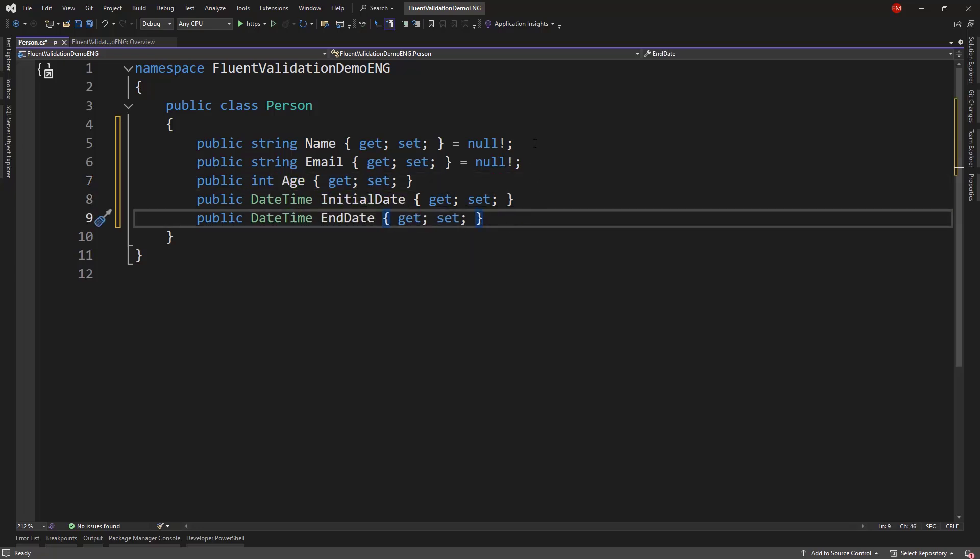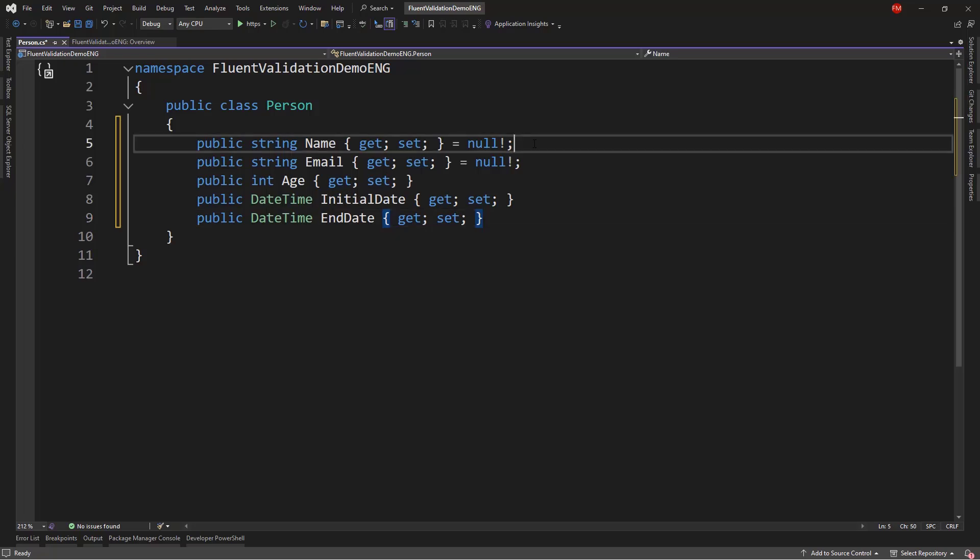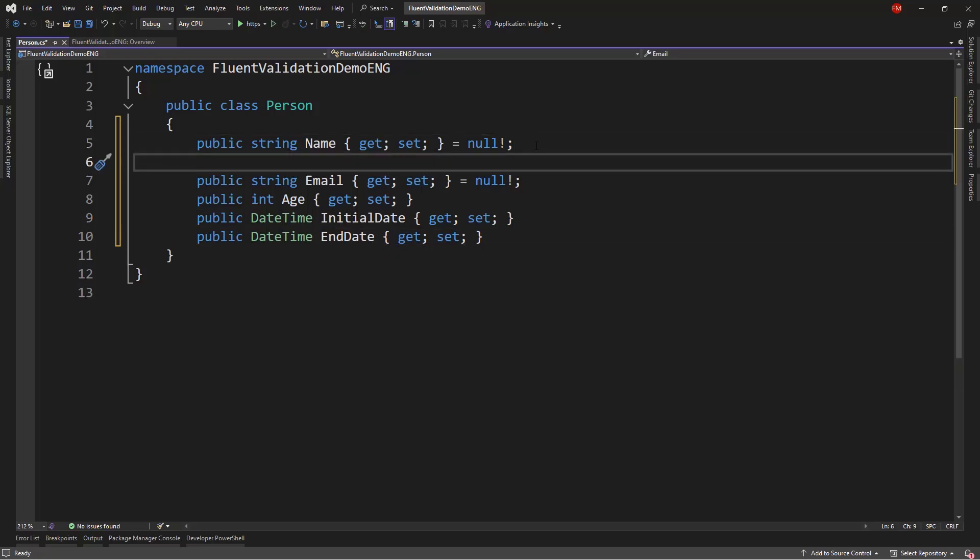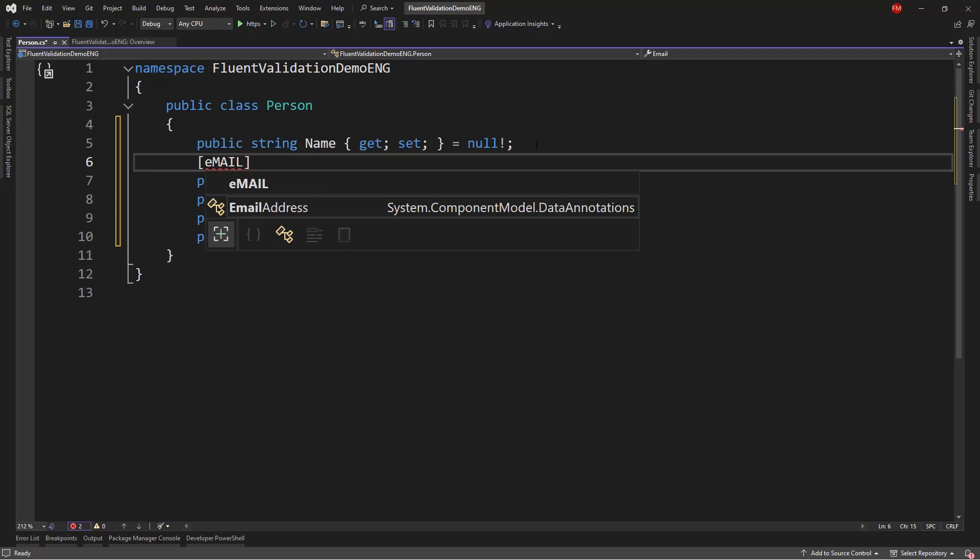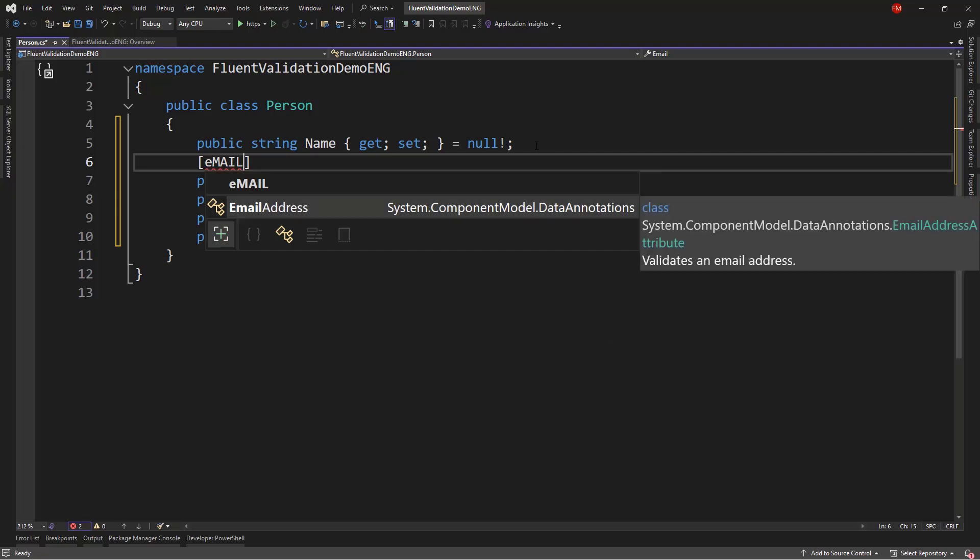Now, I don't need to use Fluent Validation in order to configure these validation rules. For example, I can come to email and say email address, and I can use data annotation so that we configure this field as an email address, so that we configure the value of this property, so that it has to be an email address.